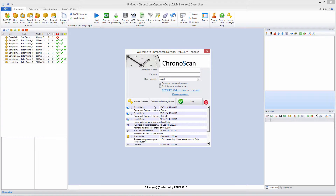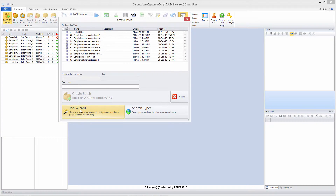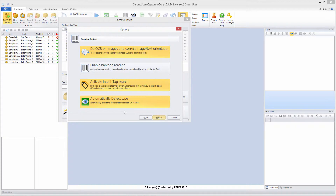Let's get ready to import our files. We open ChronoScan and create a new batch and a new job for that batch. Let's call it "Split Using Barcode Job." There we go, and we hit Next.